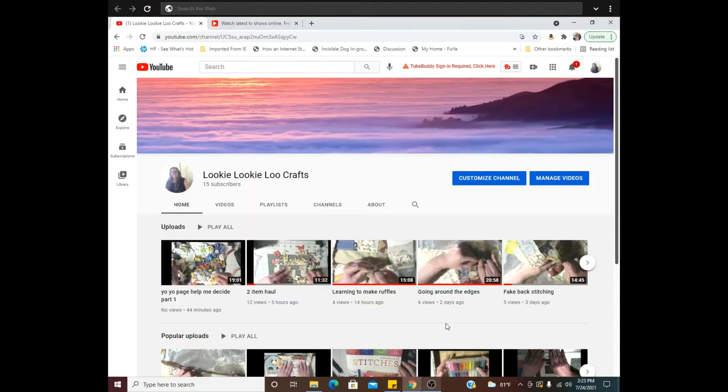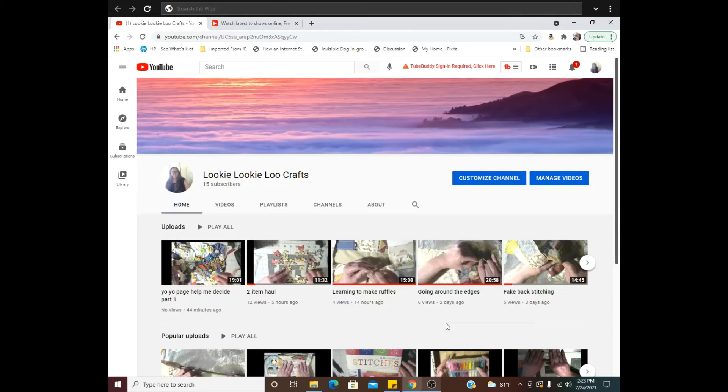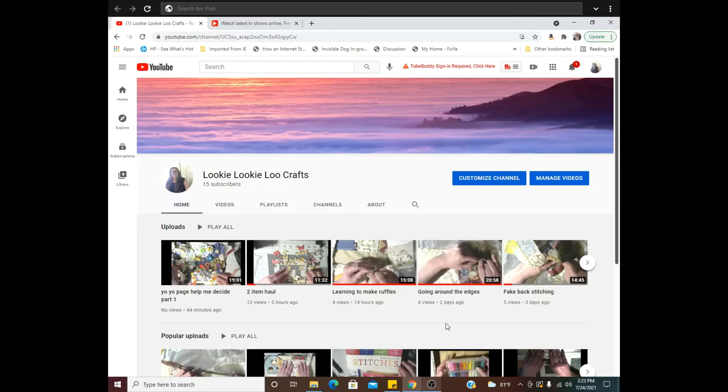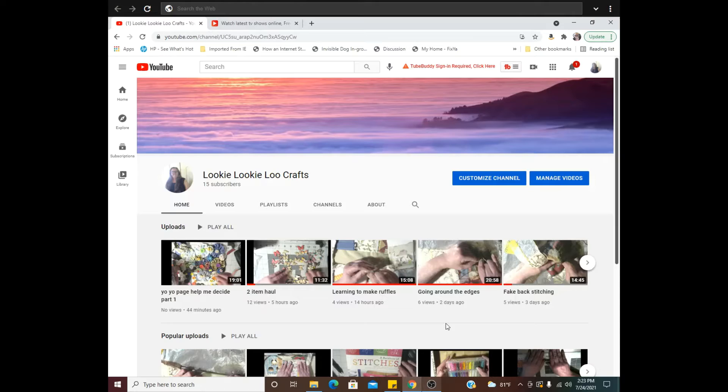Alright, so what I have happening is occasionally, not very often, but occasionally the comments will be turned off on one of my videos, and I want to show you how I fix it. Now what you're looking at is my YouTube page here.